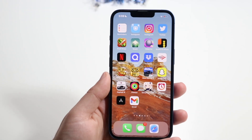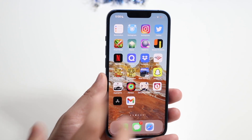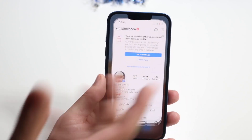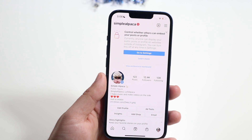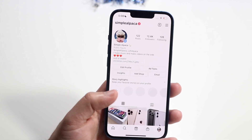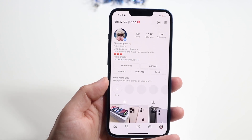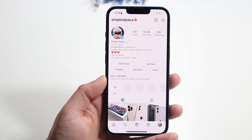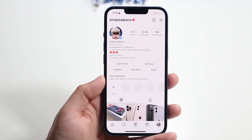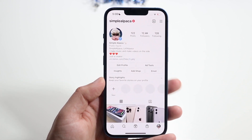Welcome back everyone. You may be in a situation where your Instagram account for some reason ended up getting disabled. Pretty much you deactivated your Instagram account or whatever the case is, and you may just want to go ahead and reactivate it.